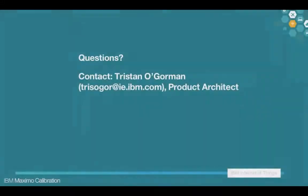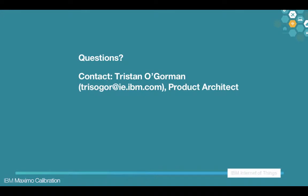If you have any questions about this functionality or calibration on anywhere in general, feel free to reach out to me, Tristan O'Gorman, and my email address is there on the slide.